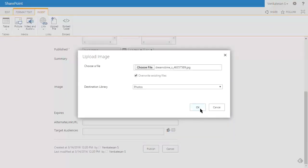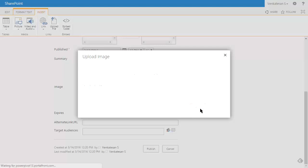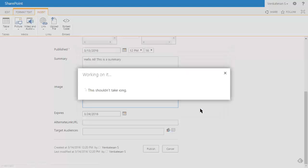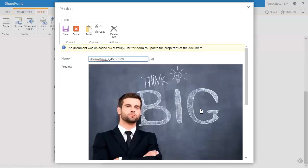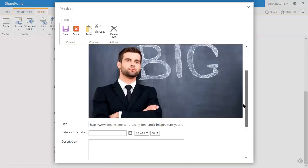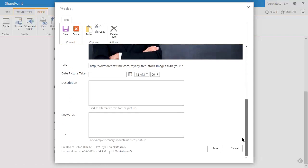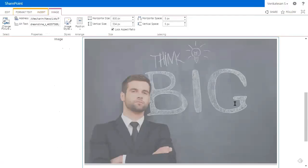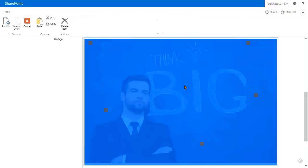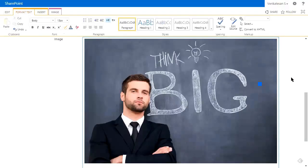We specify where to upload it, hit okay, and it automatically populates the image. This is just a preview of the image. We save it, and it automatically puts it in here, and we're done.